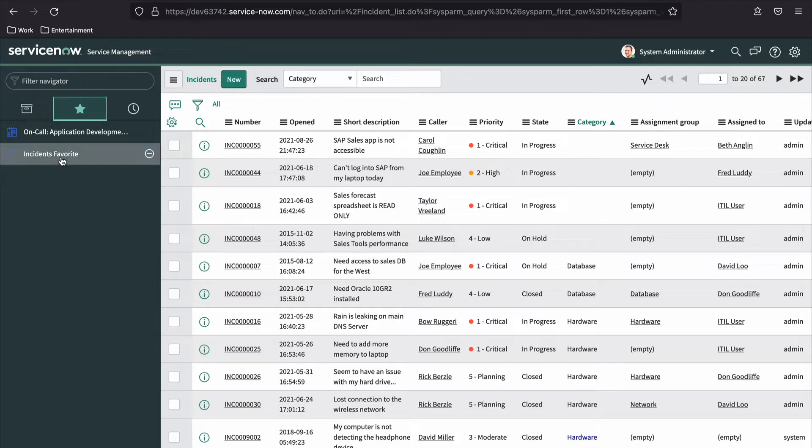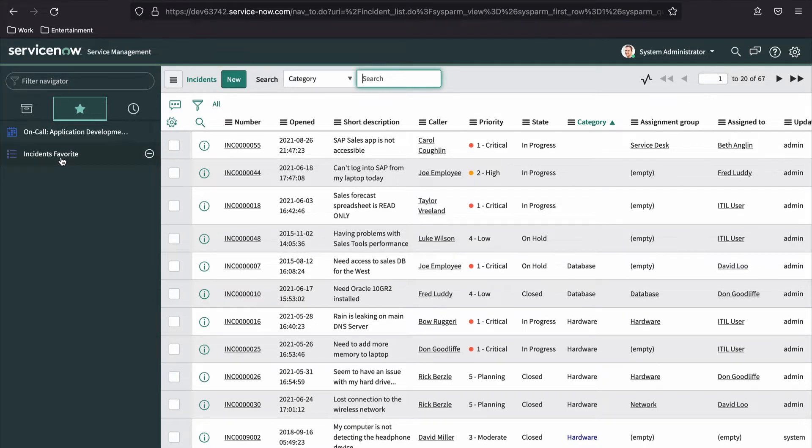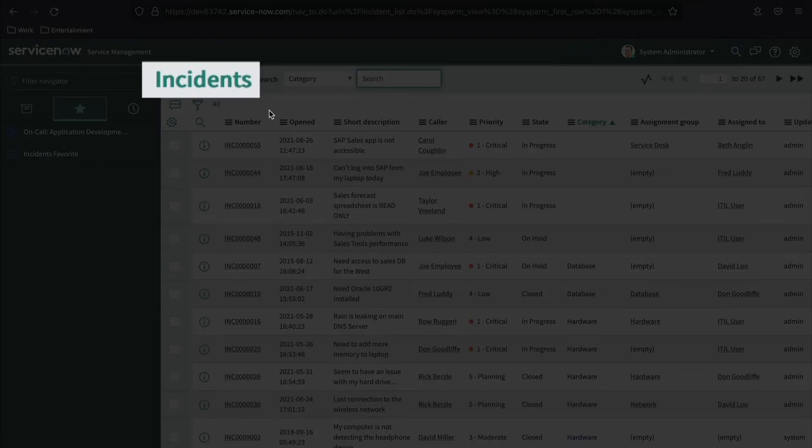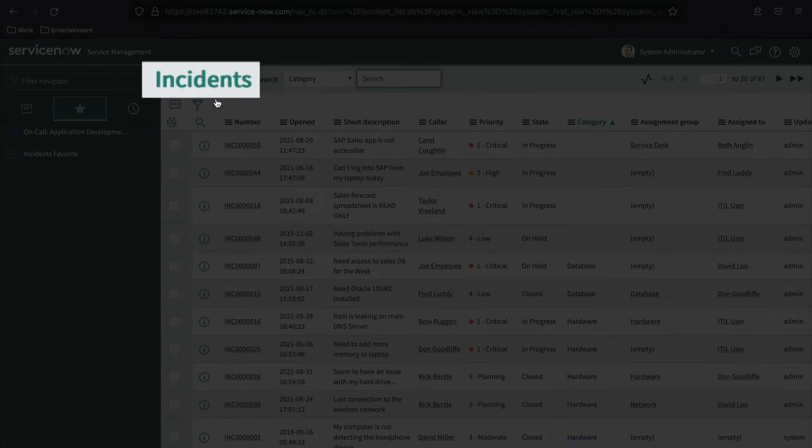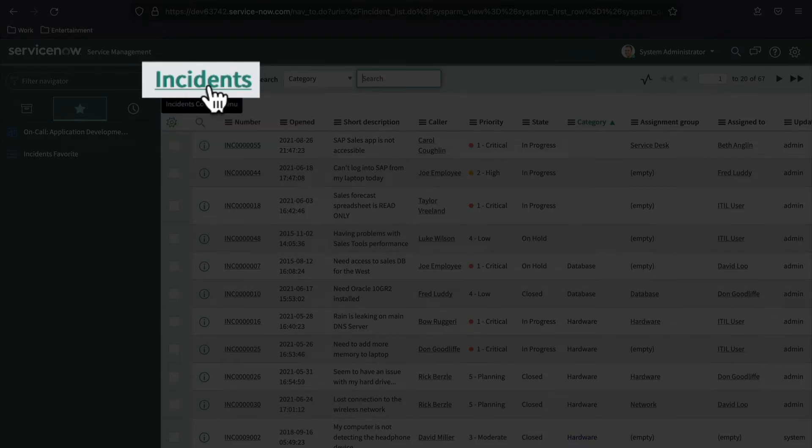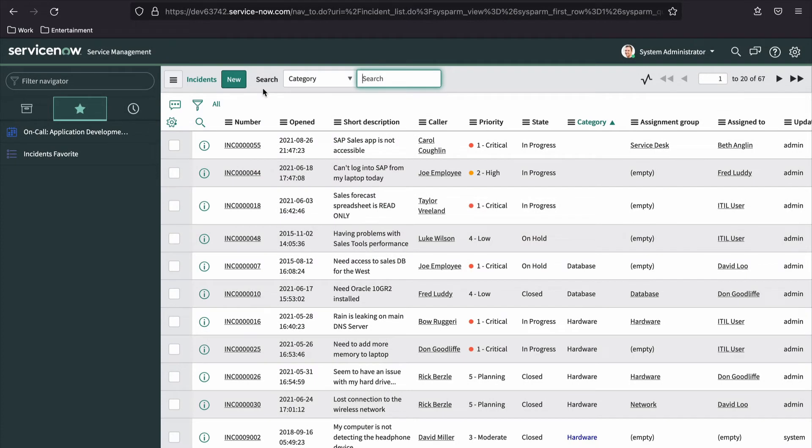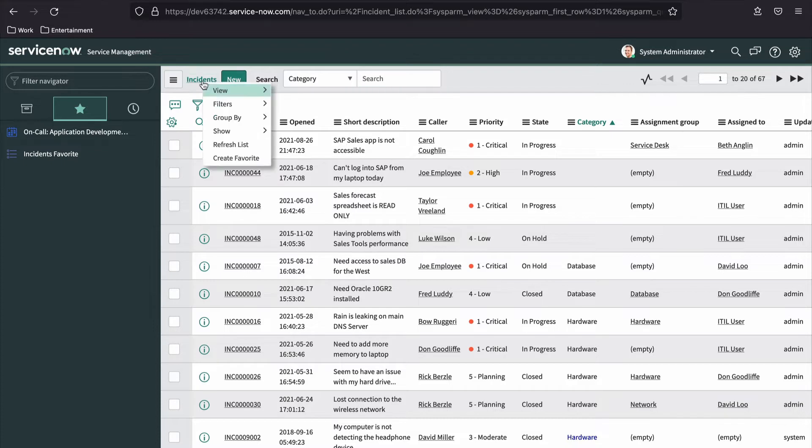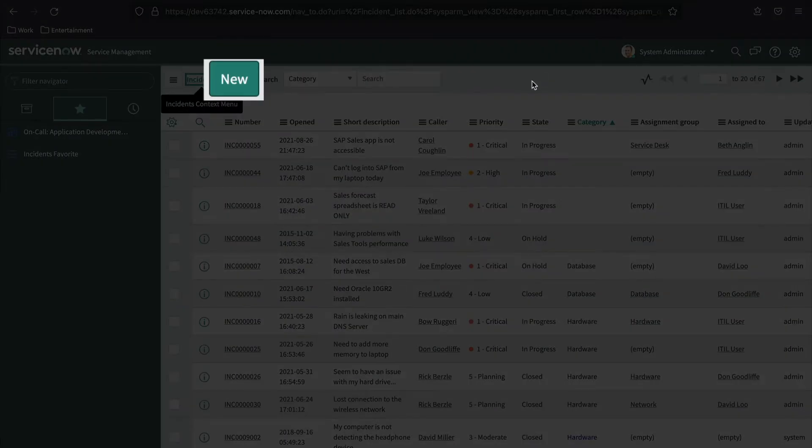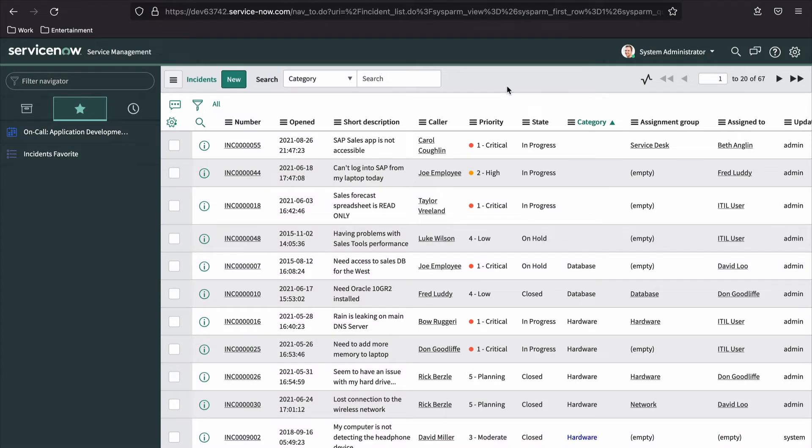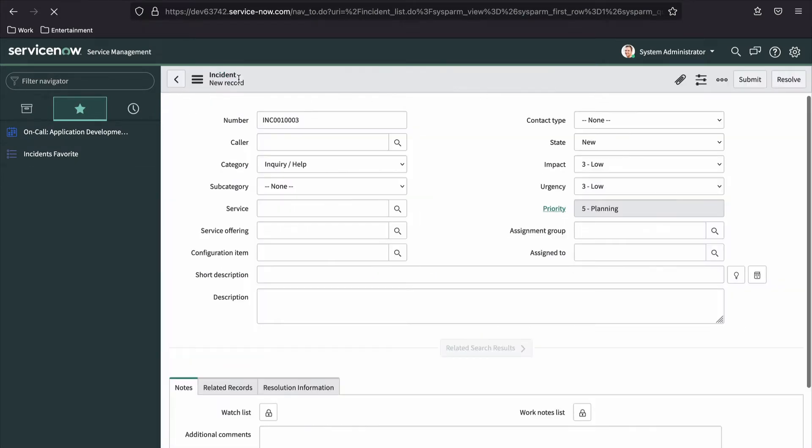Just to the right of the list control menu, you can see which table's data is being displayed. In this case, the list view is displaying data from the incident table. If a saved view of the list has been selected, the name of that view will also be displayed here. Clicking this label also opens the list control menu. If the logged in user has privileges to create new records, the New button will be available. Clicking it will open the form view for the table, enabling the ability to populate and submit data for creation of a new record on the table.